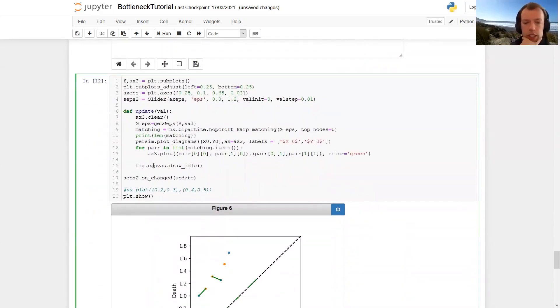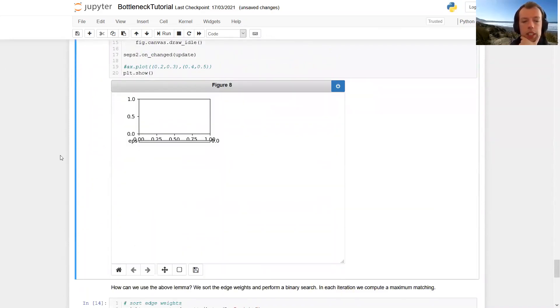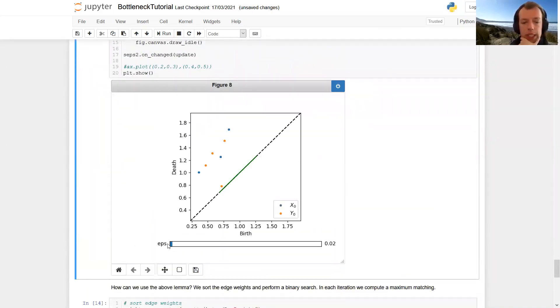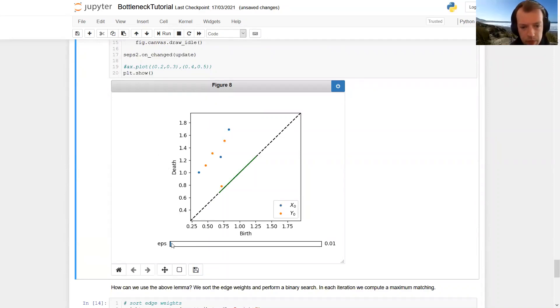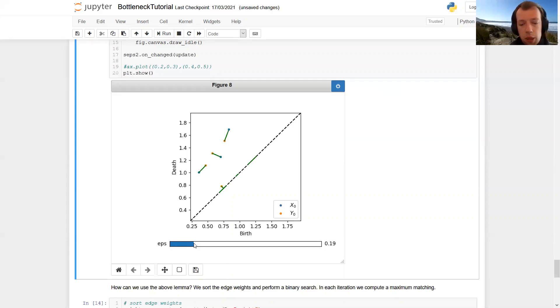So let's look at how this maximal matching in a subgraph looks. So again, we increase epsilon, and for small values, we only match points on the diagonal. And then as we increase epsilon further, there are more and more points which get matched. And around point 18, point 19, finally all points are matched.